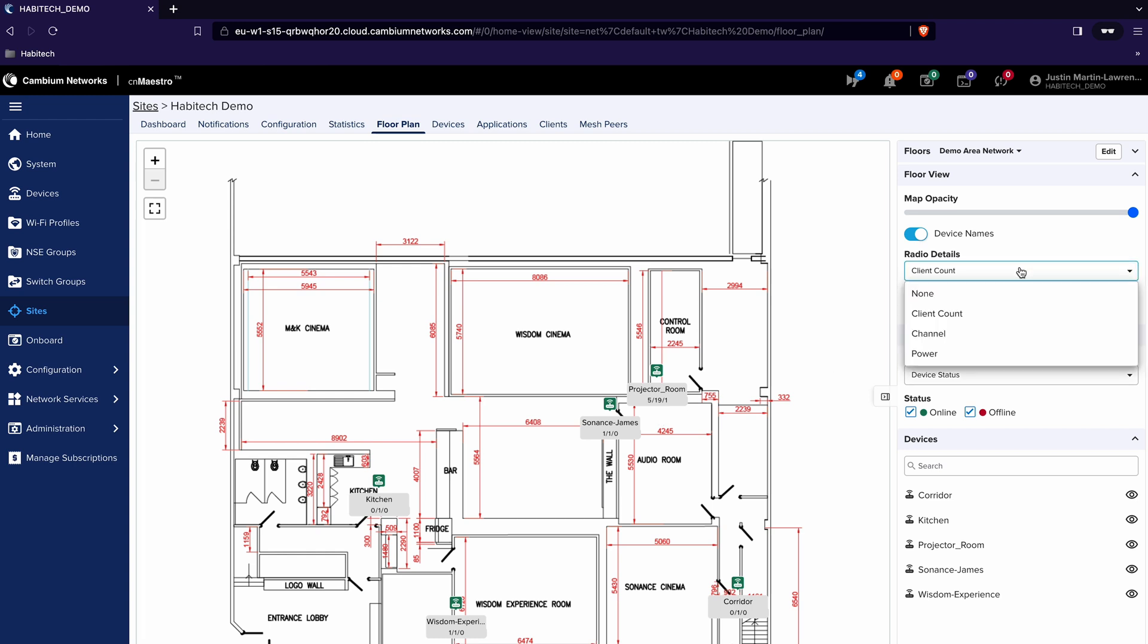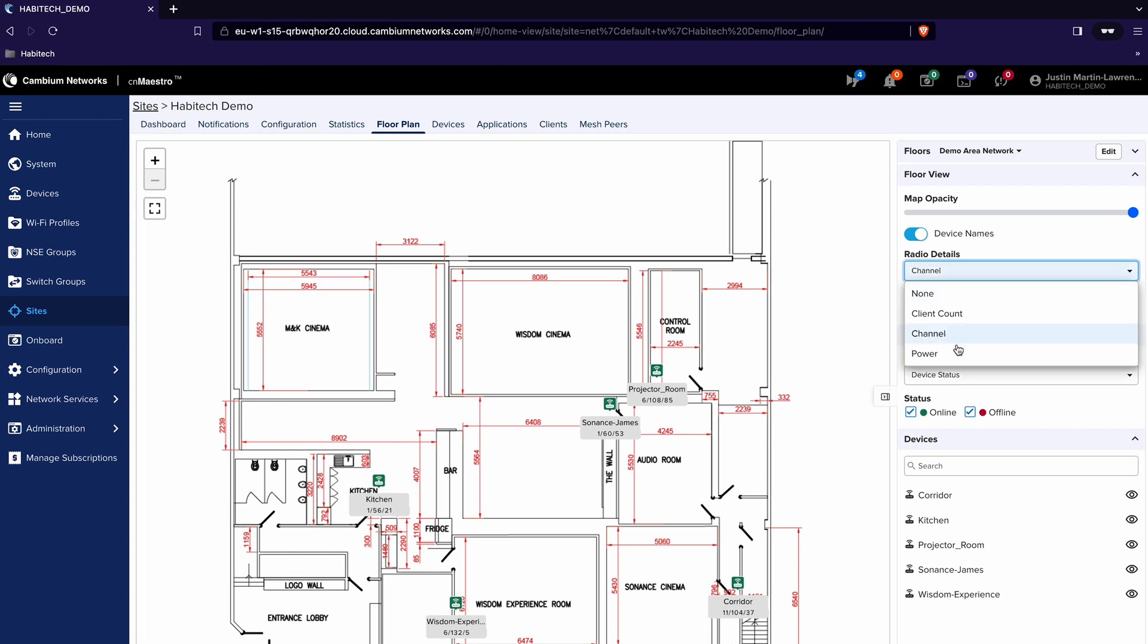Alternatively I might want to see what channel or what power the access point is running at. Simple as that and really useful. Thanks for watching.